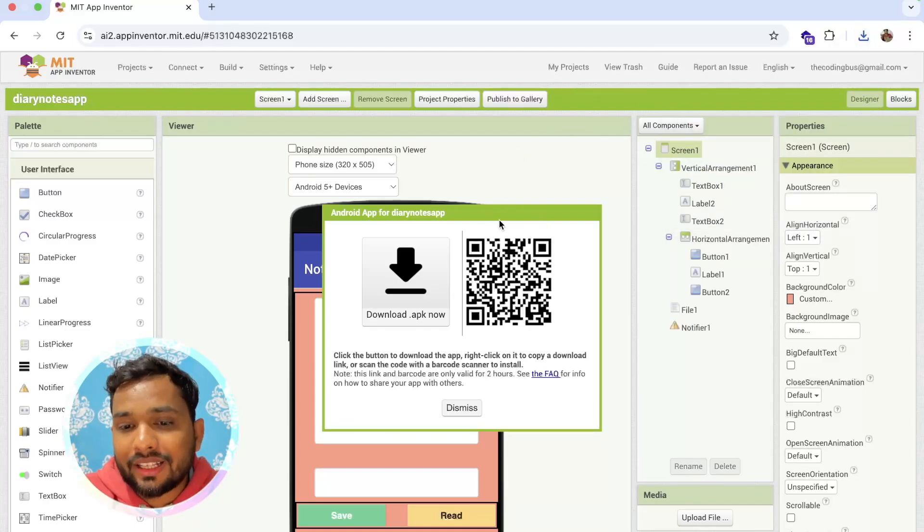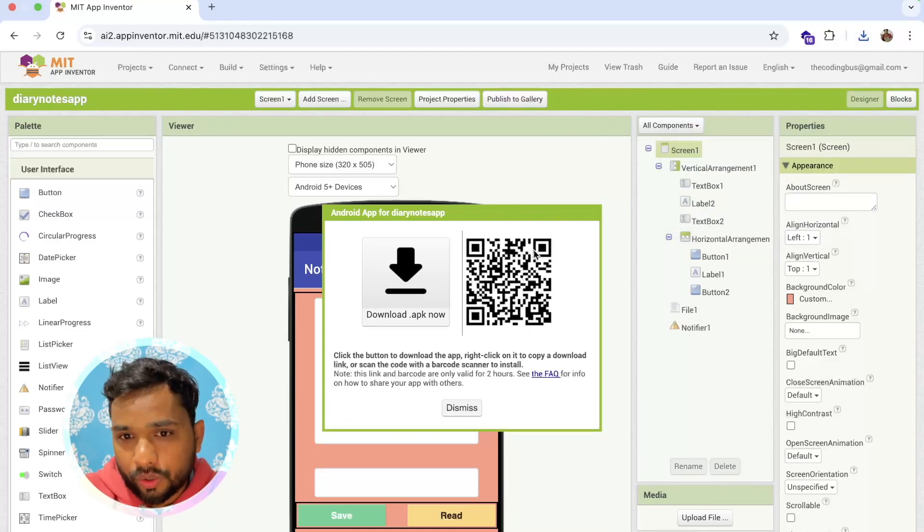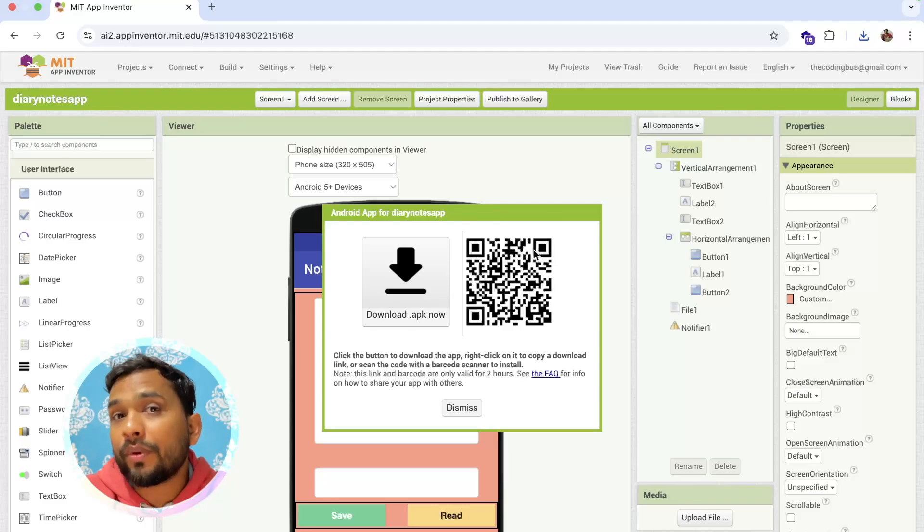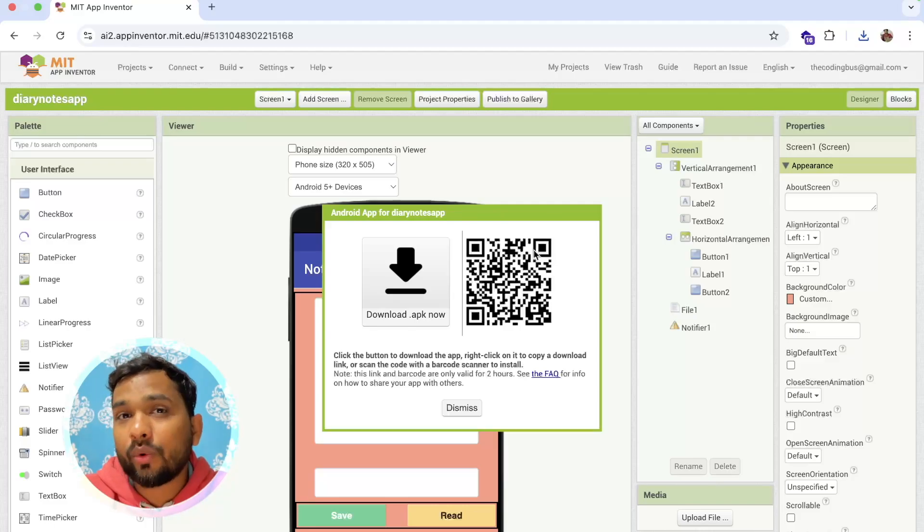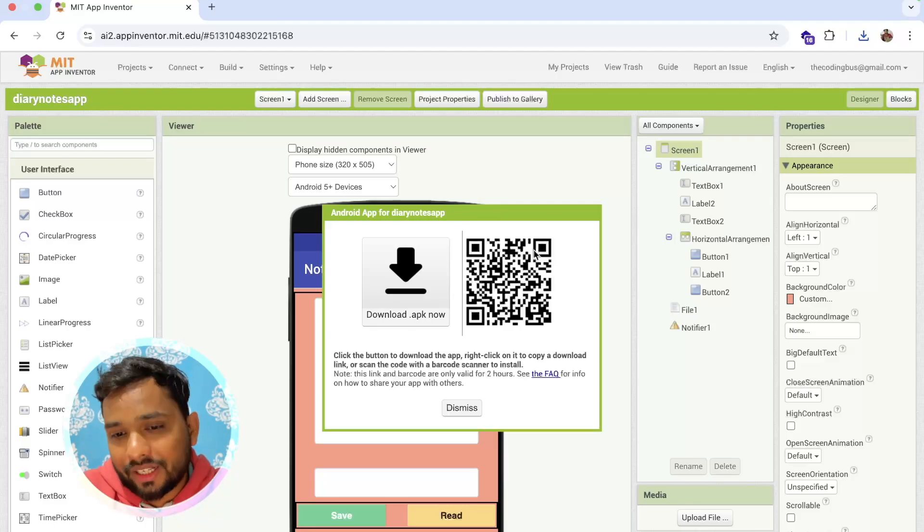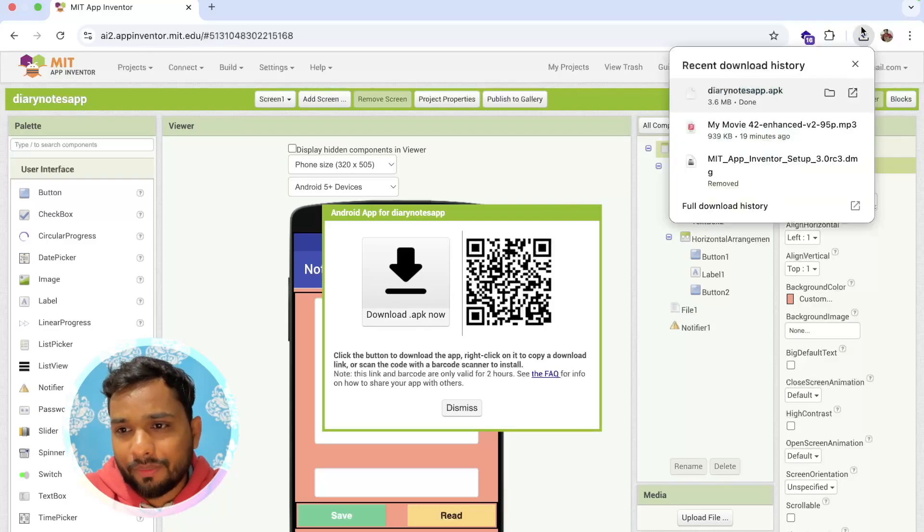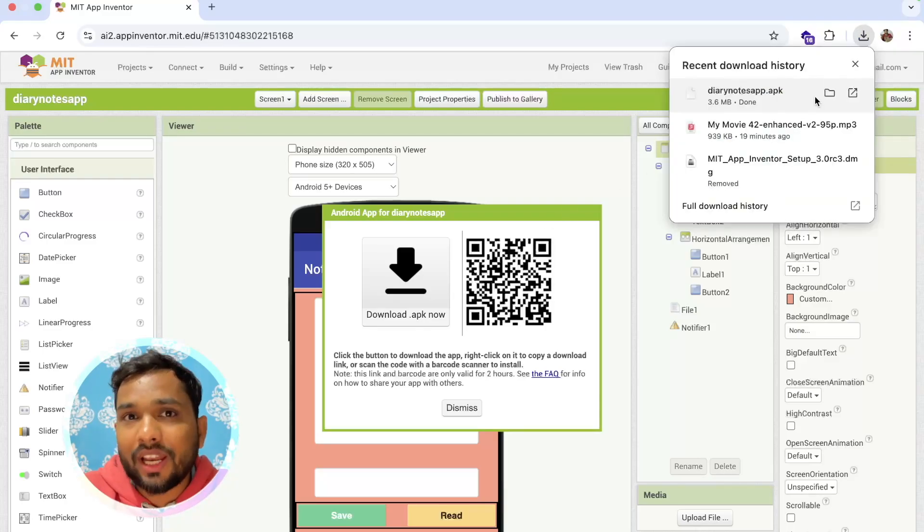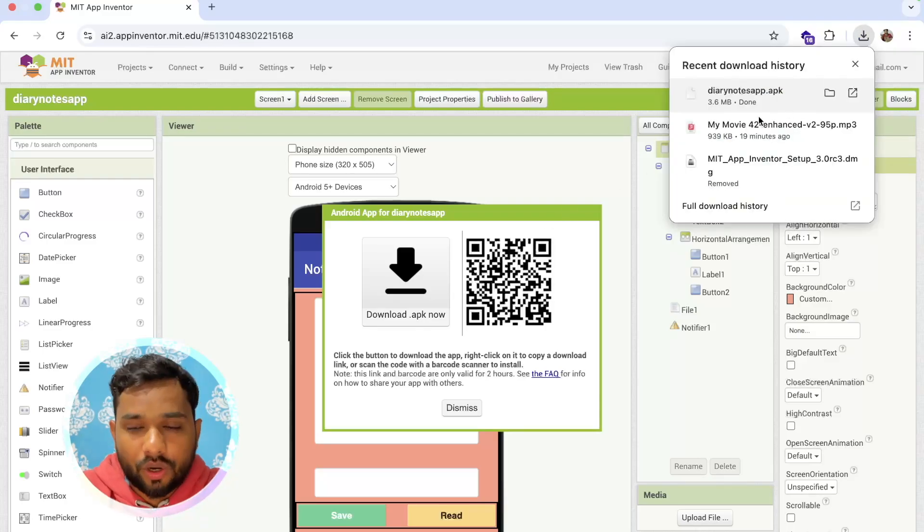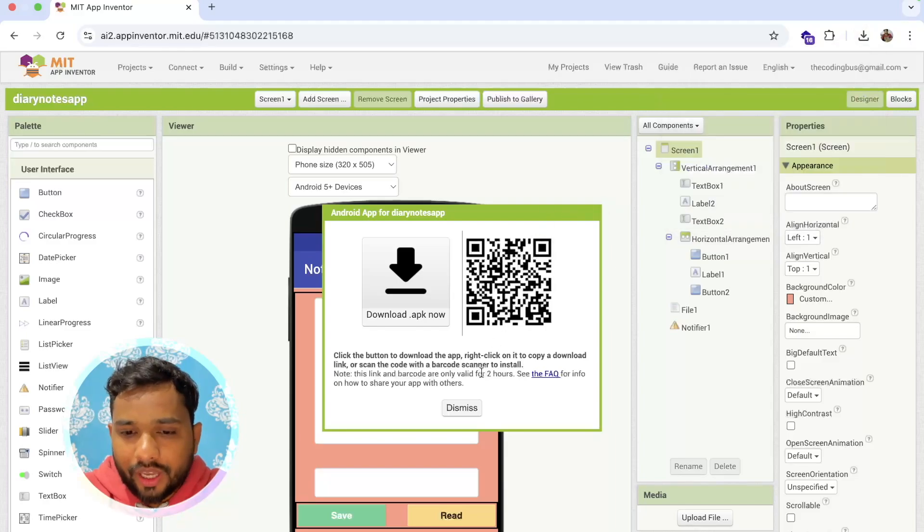The second option is you can scan that QR code from your Android phone and you can download it on your phone directly. Or you can download this APK file and share that APK file to your Android phone and install it.